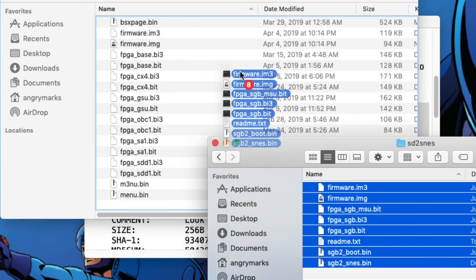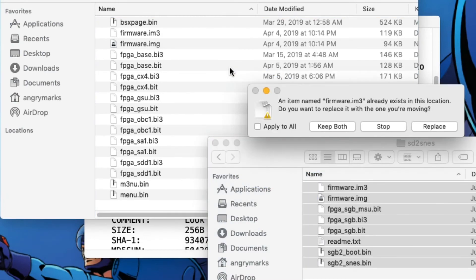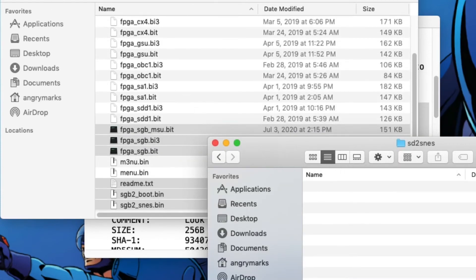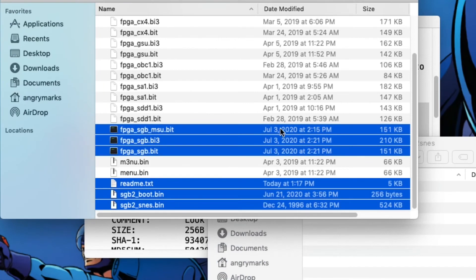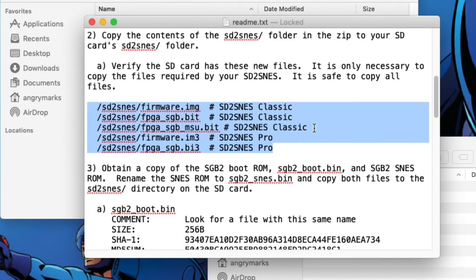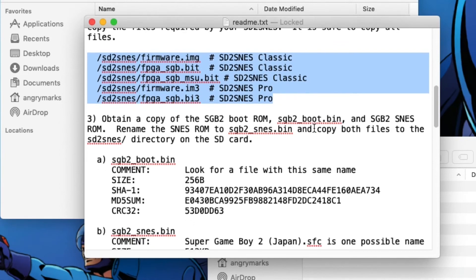Just select them all and drag and drop them to your SD card. That's it. You need those files. That will unlock the support. Just drag, hit replace all, or apply to all or whatever you have, whether it's Mac or PC.